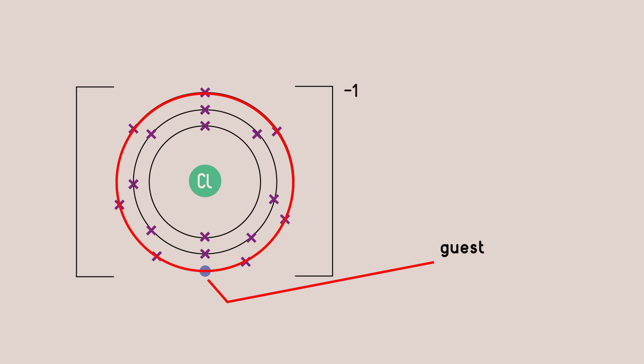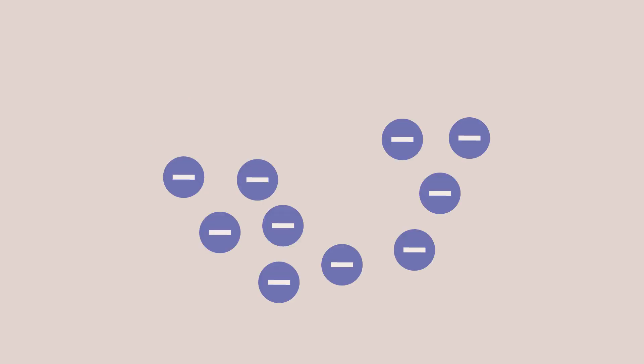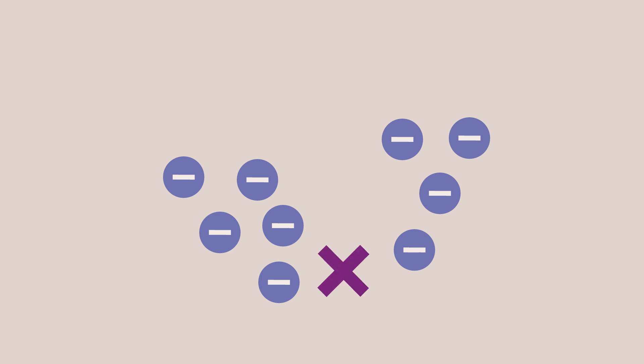Dot and cross diagrams provide a useful way to keep track of where electrons come from. Of course, we don't really know which electron is which. They all look the same. But this is a very useful notation for showing what has happened.